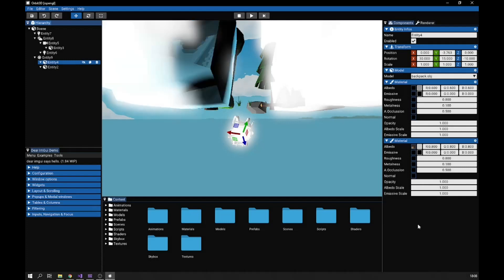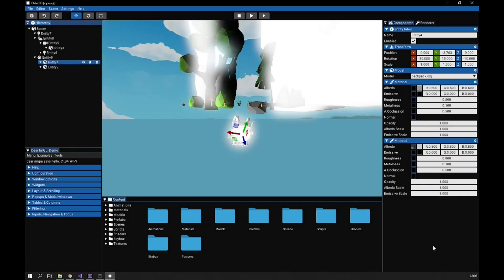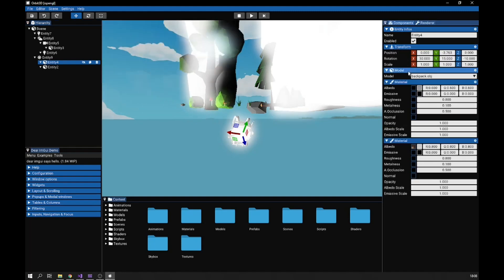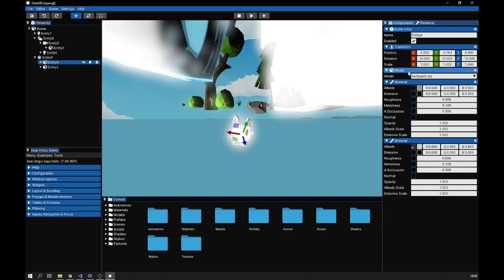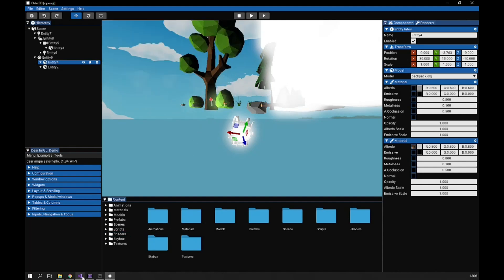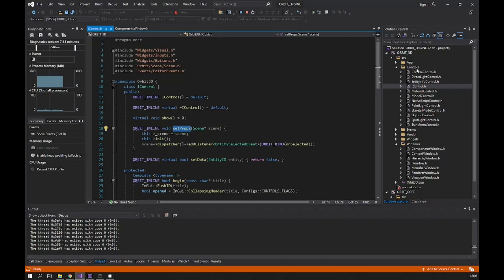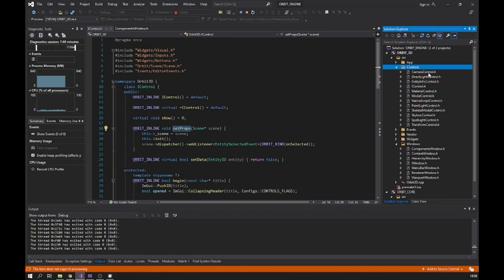The way I organize this is I have the panel, which is the window, and inside that window you can see I have all these headers. Each header represents the component UI, but I didn't call it 'component UI' in this engine — I call them controls. Let me switch to the code. You can see this directory here called 'controls'; this is where I have all the controls for each component — camera, direct light, material, model, and so on.